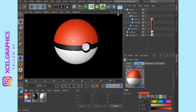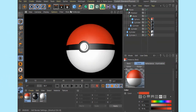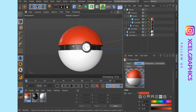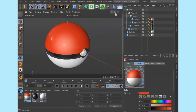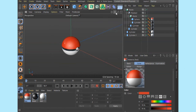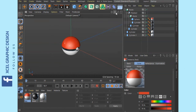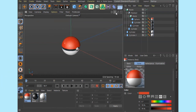So we add the lights in the scene, and we add the reflection. In the next tutorial, we will continue from here.